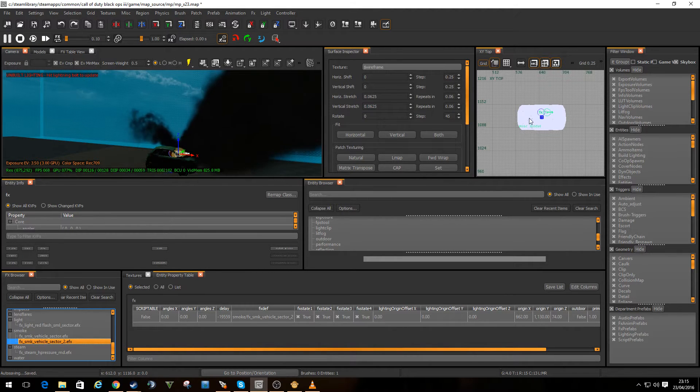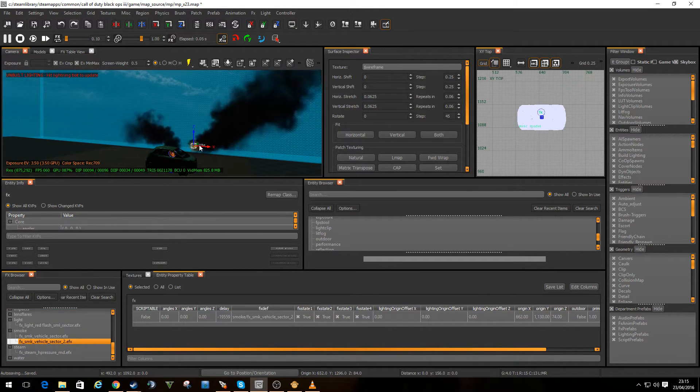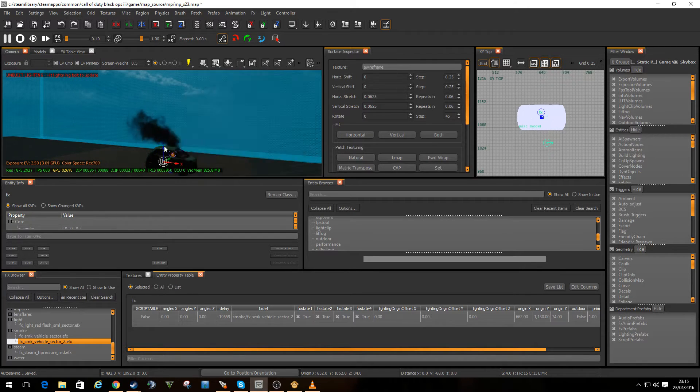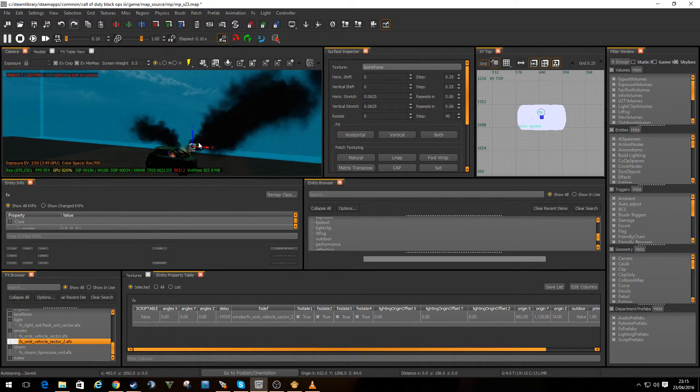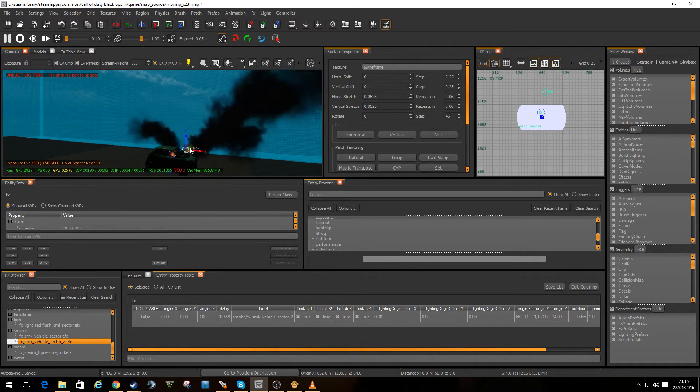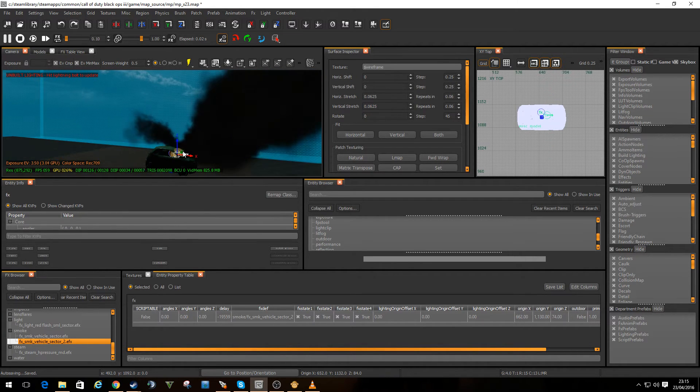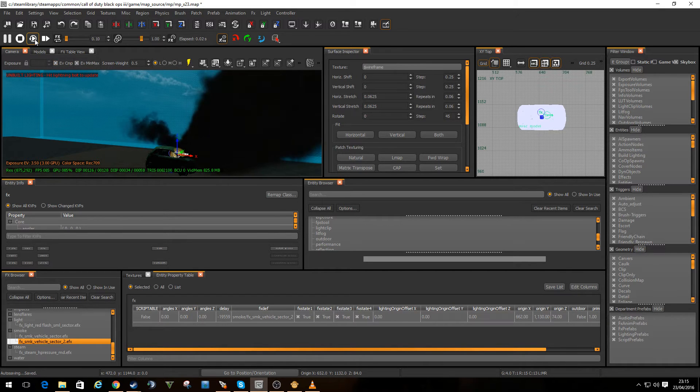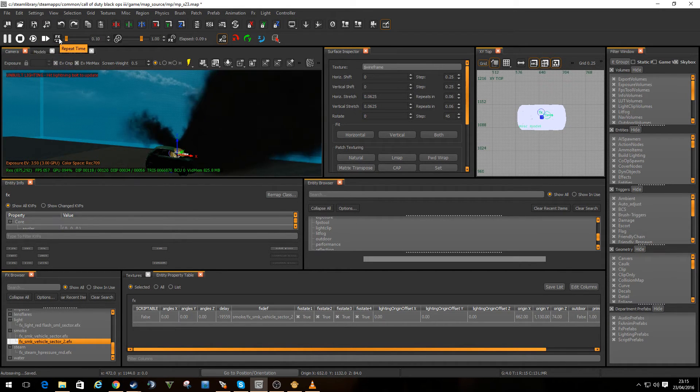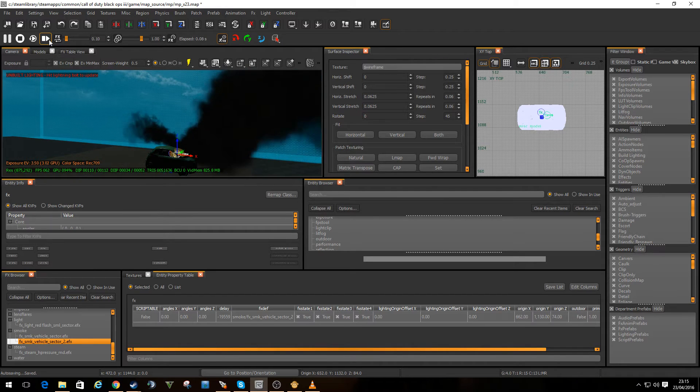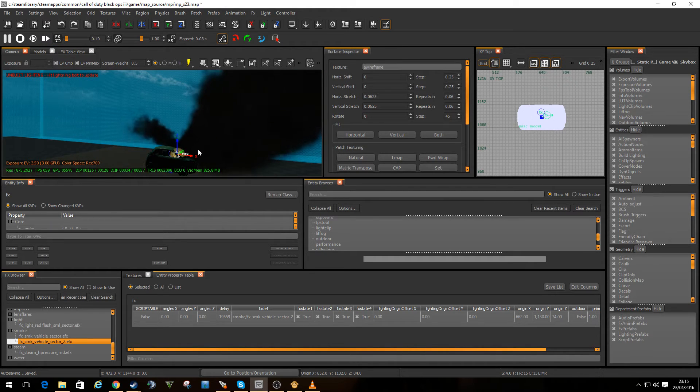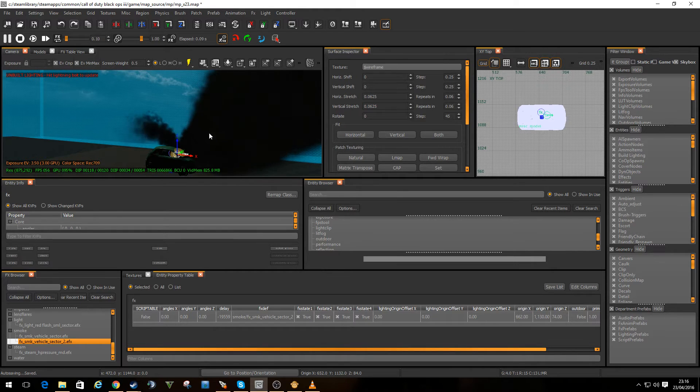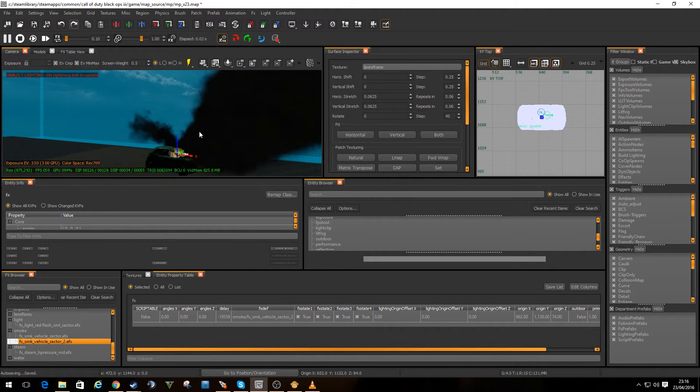If you take an FX and you move it, it sometimes takes a while to catch up. It's working quite well there. But if it doesn't, all you need to do is re-trigger the FX and it will reset it back from the beginning. So that is the simple way of adding some FX into your map.